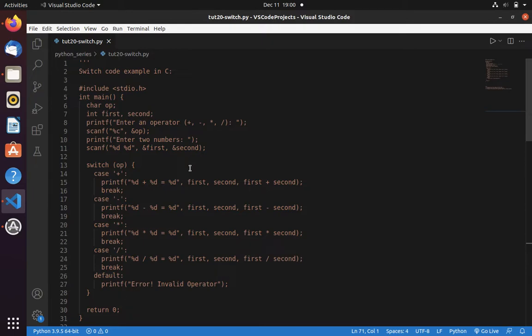Welcome to Code with Miracle channel. In C, C++, Java, we have switch statement, whereas in Python, we don't have switch statement.